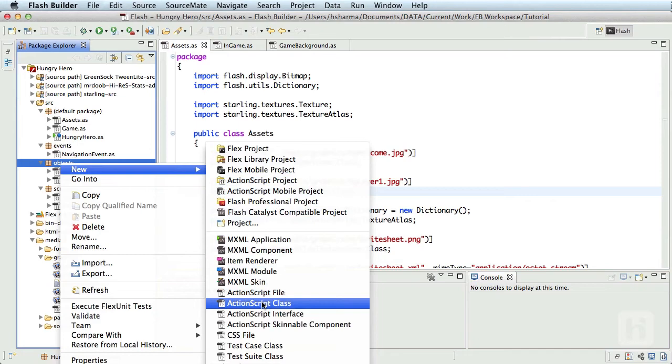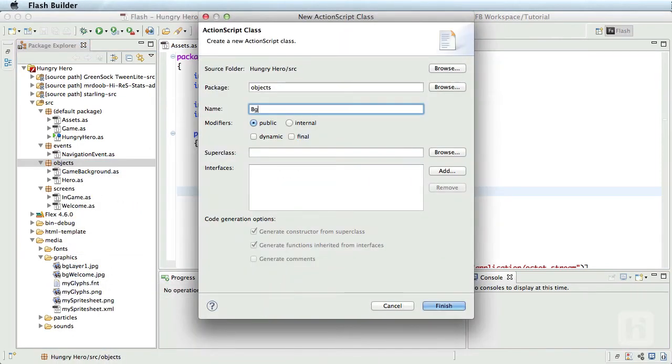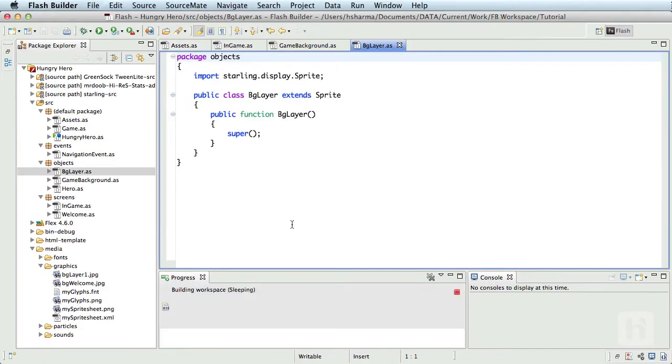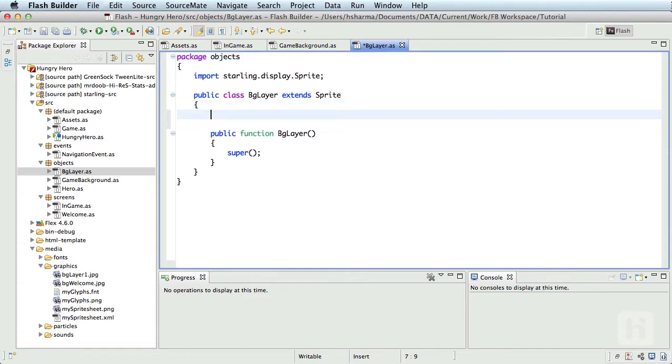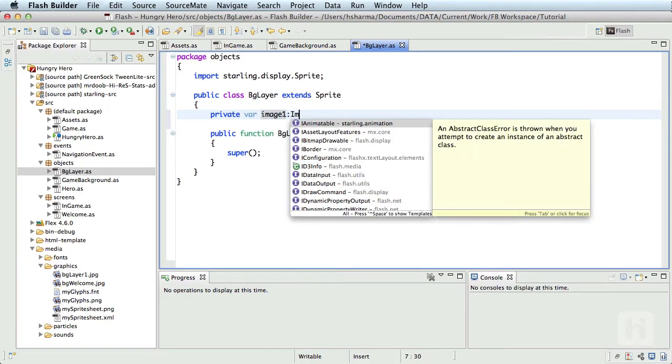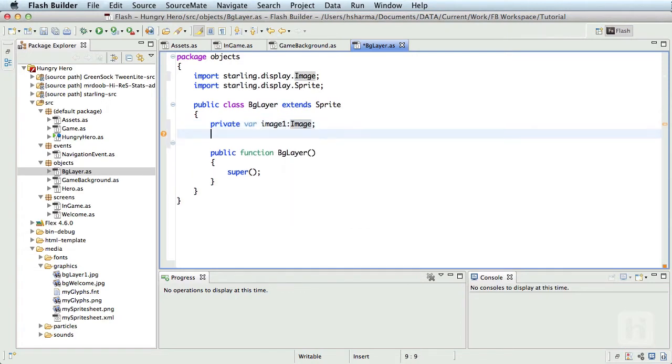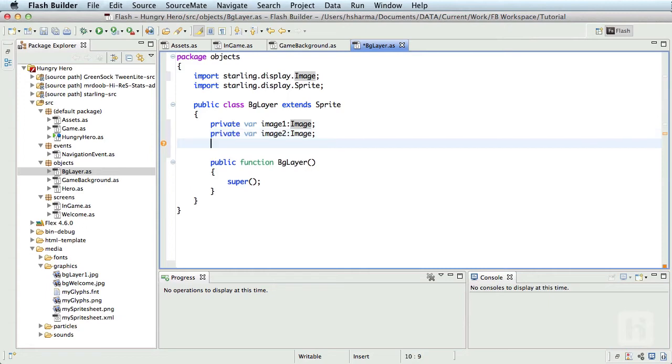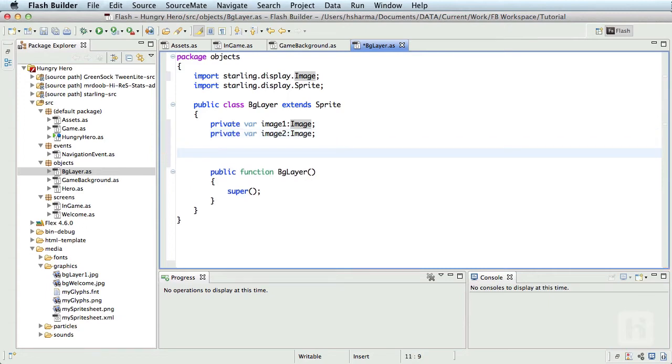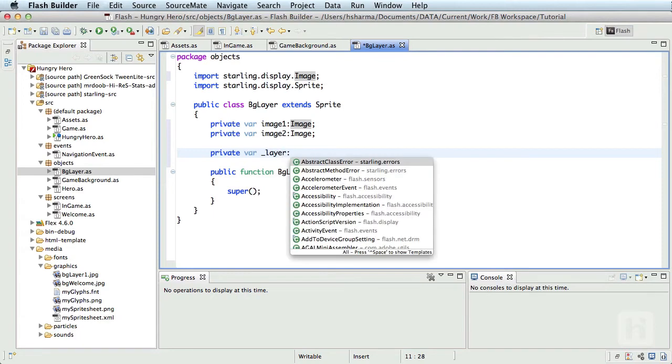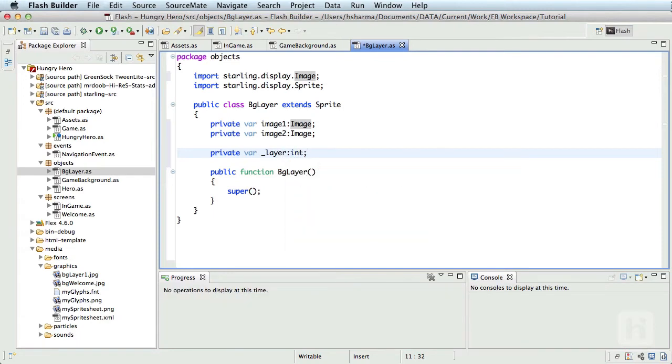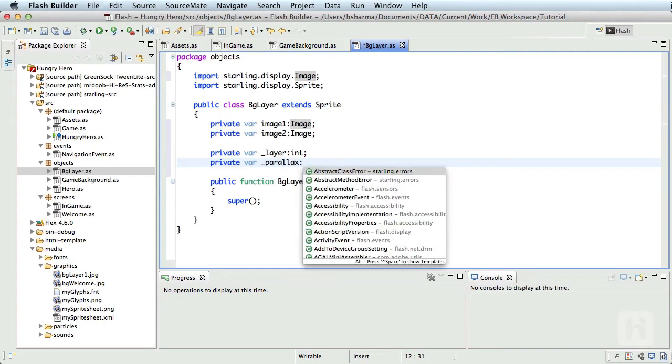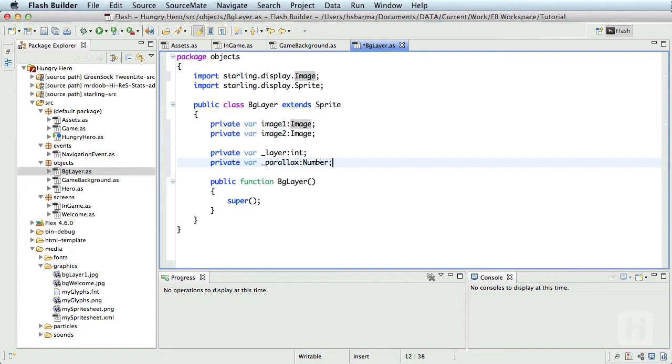Now we proceed by creating four different layer objects. So let me create a new class, call it BgLayer, and extend it from Starling sprite. All the four elements we discussed are going to be objects of this class. Since we need two copies of each background element, we'll create two image objects inside this class: private var image1 of type Image, private var image2 of type Image. For ease of understanding, I'll also create a variable that can hold the layer number. The last variable we'll create will be the value that helps us create the parallax effect. Let's call it underscore parallax. This will be of type number. I'll also create the getters and setters for this variable so I can modify and access this value from outside.